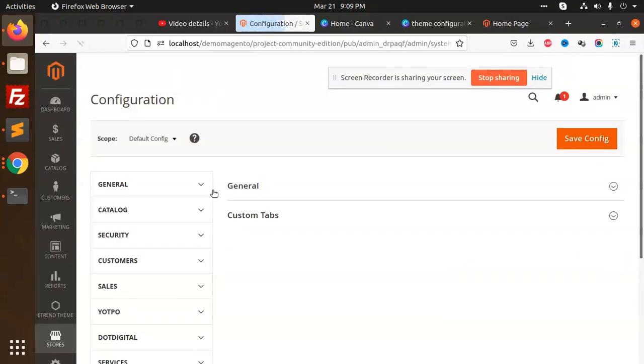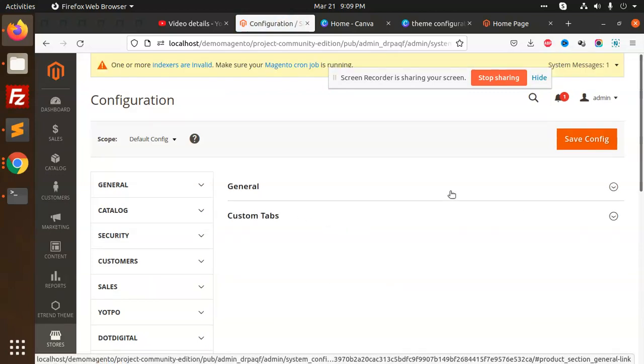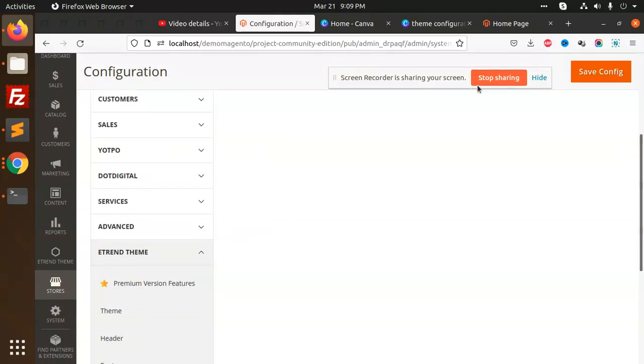So you can do the settings over here. This is how we can install a theme - install any custom theme and how to change it. If you have any query, just let me know. Thank you so much for watching this video. Have a great day!